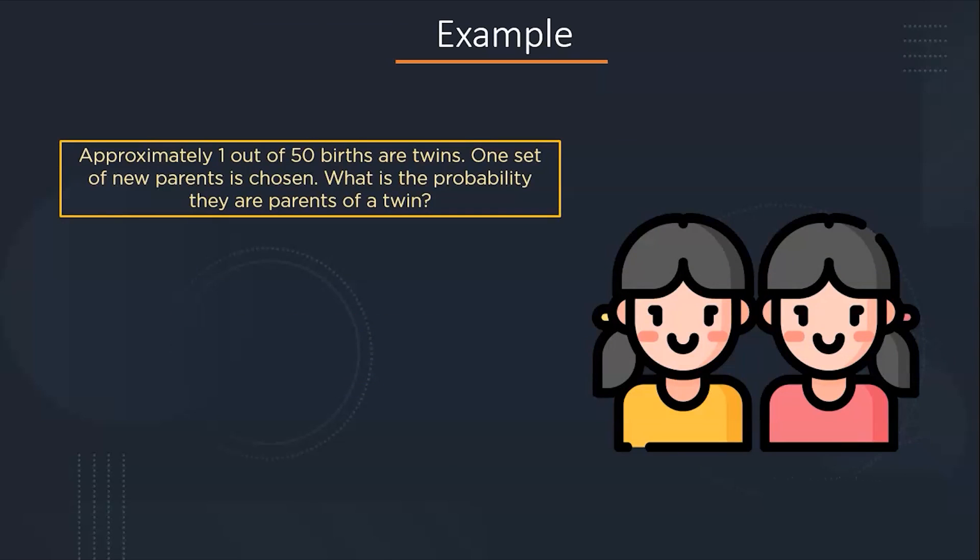Suppose there are approximately 1 out of 50 boys are twins and one set of new parents is chosen. What is the probability that the parents that are chosen were of a twin? So here the Bernoulli distribution will come into play.